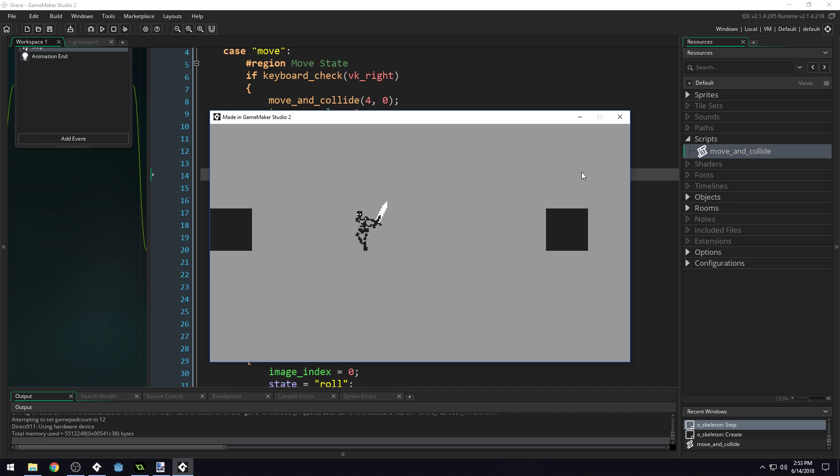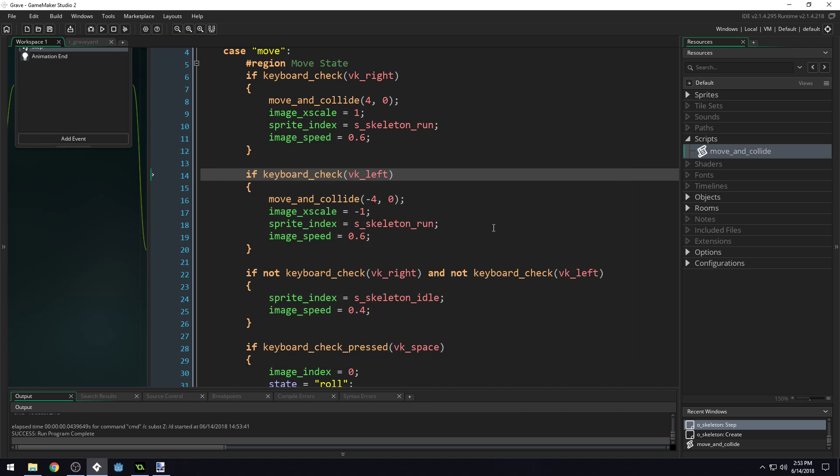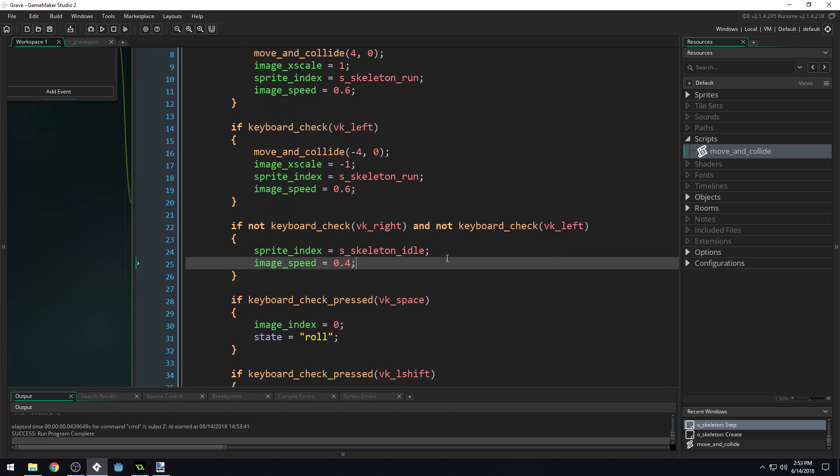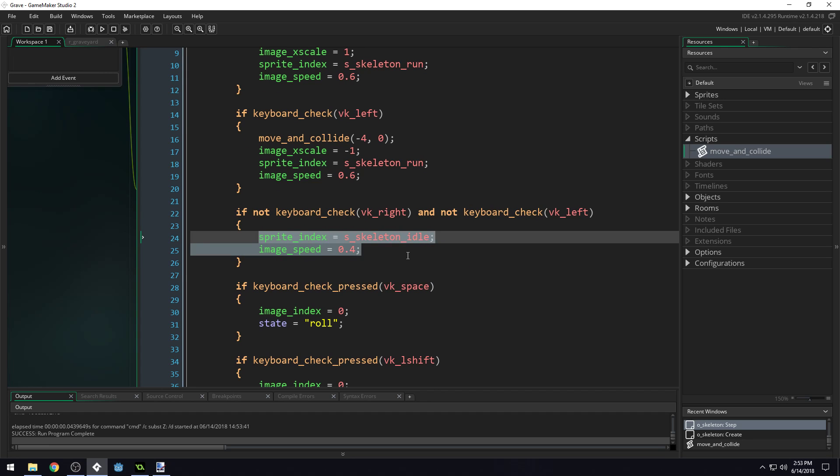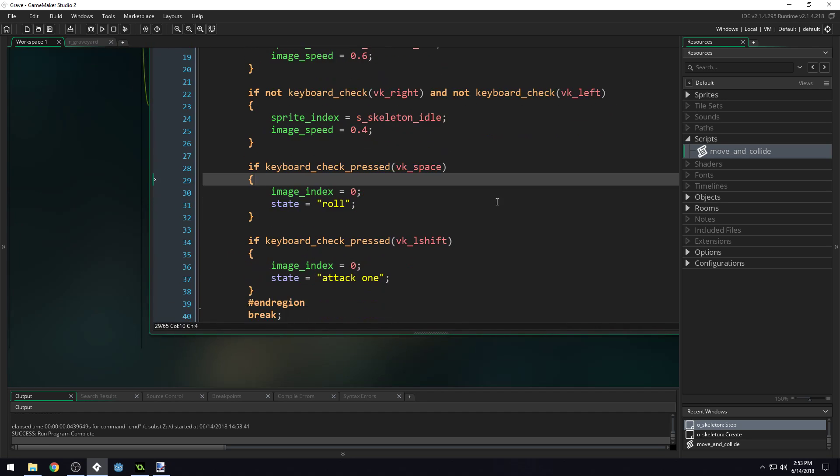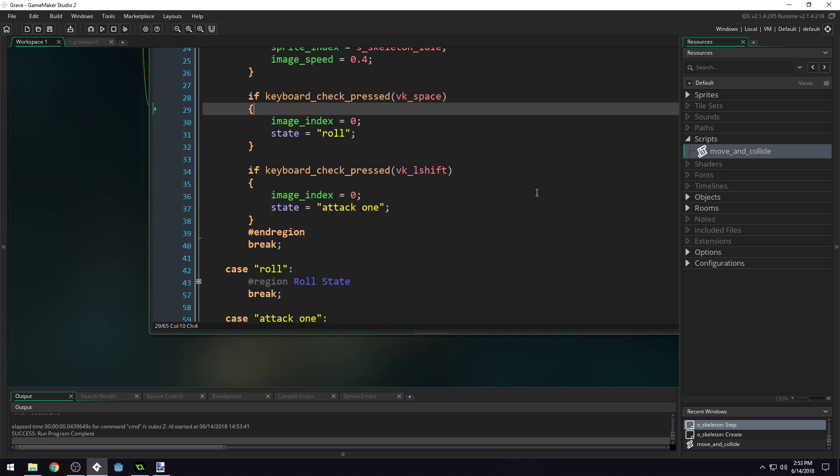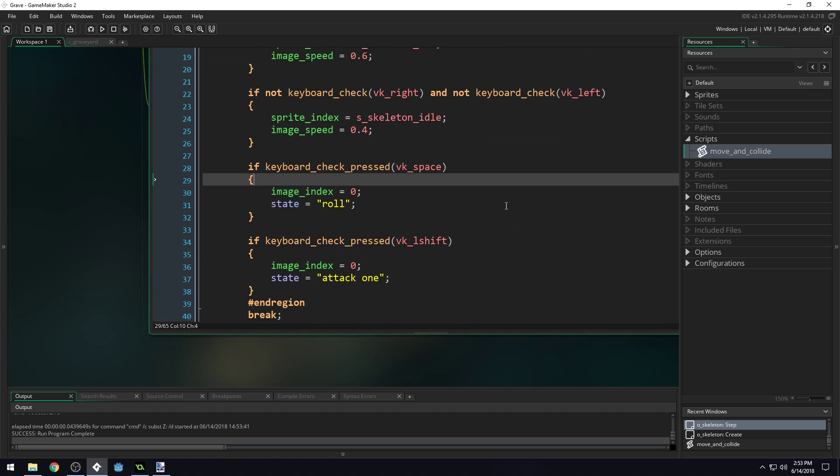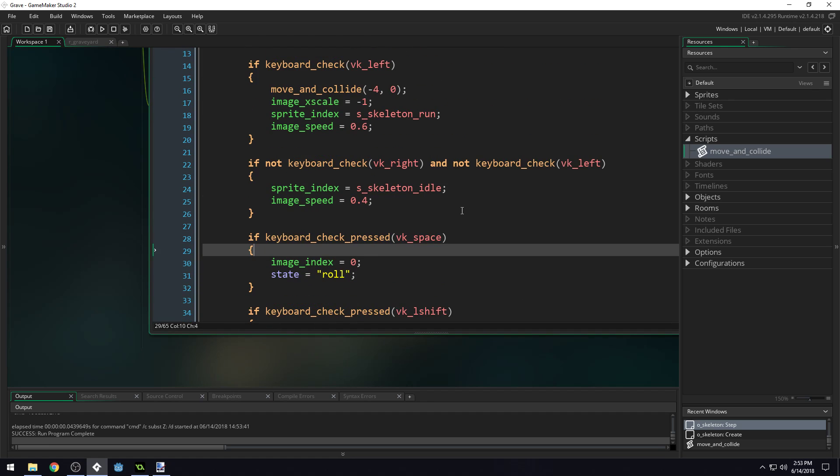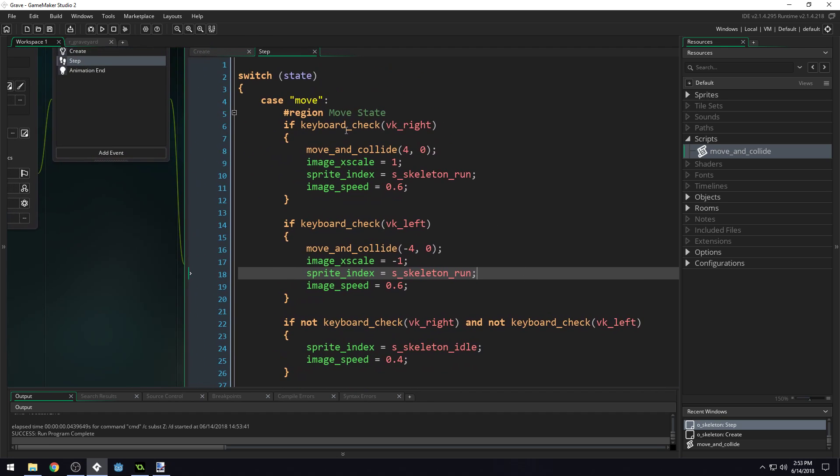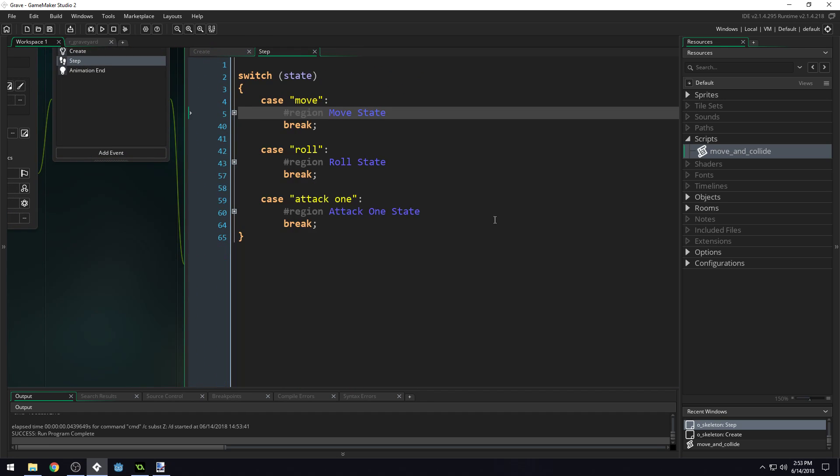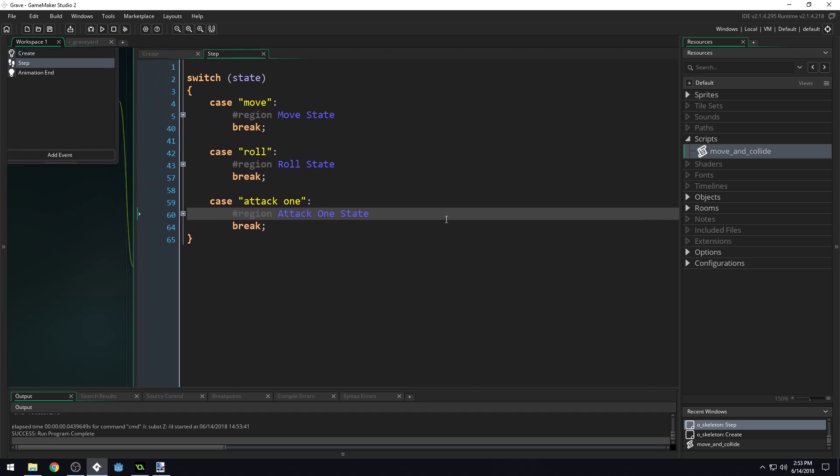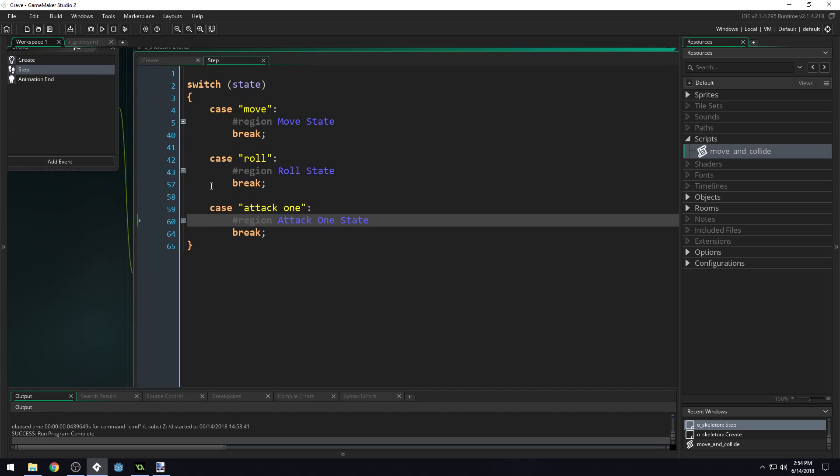Now if you press both directions at the same time, our character still animates. You could have a check to see if they're pressing both keys and set image_speed equal to zero. That's one solution, but we may change this code later anyway. I just wanted to use this as an example to introduce scripts.